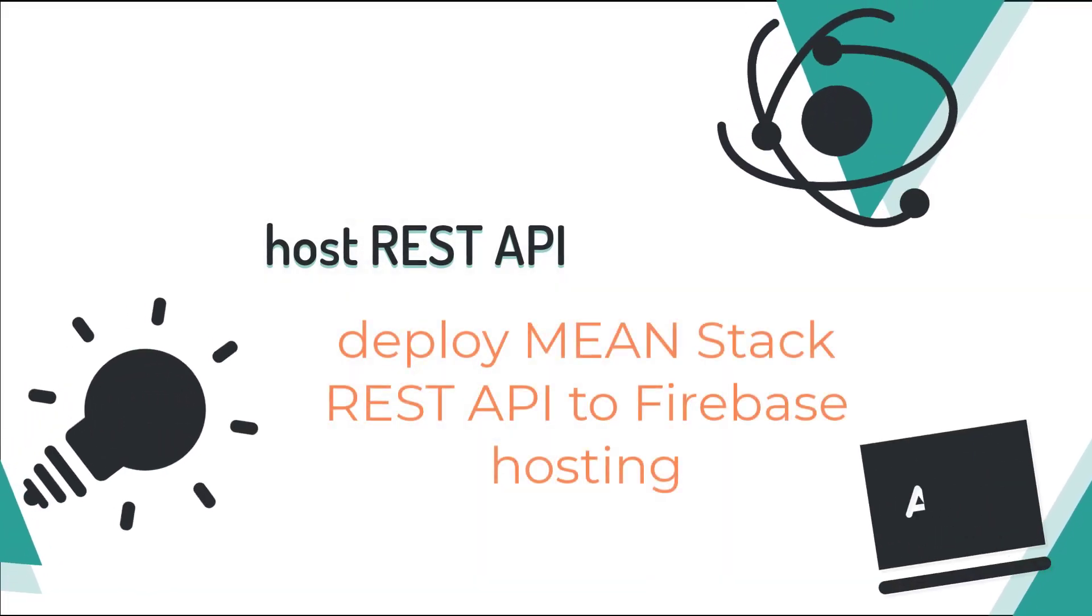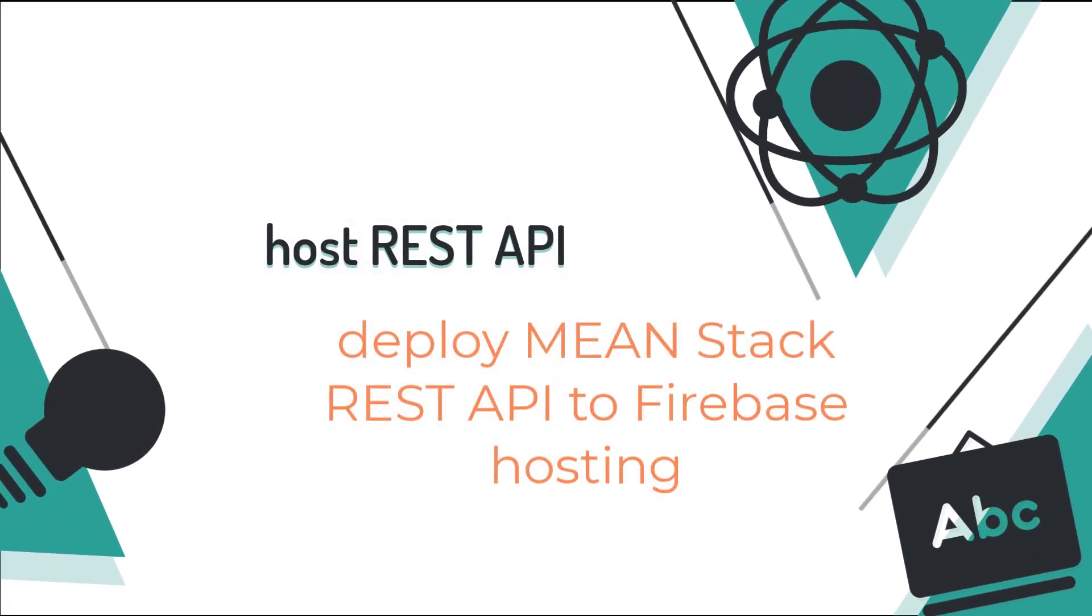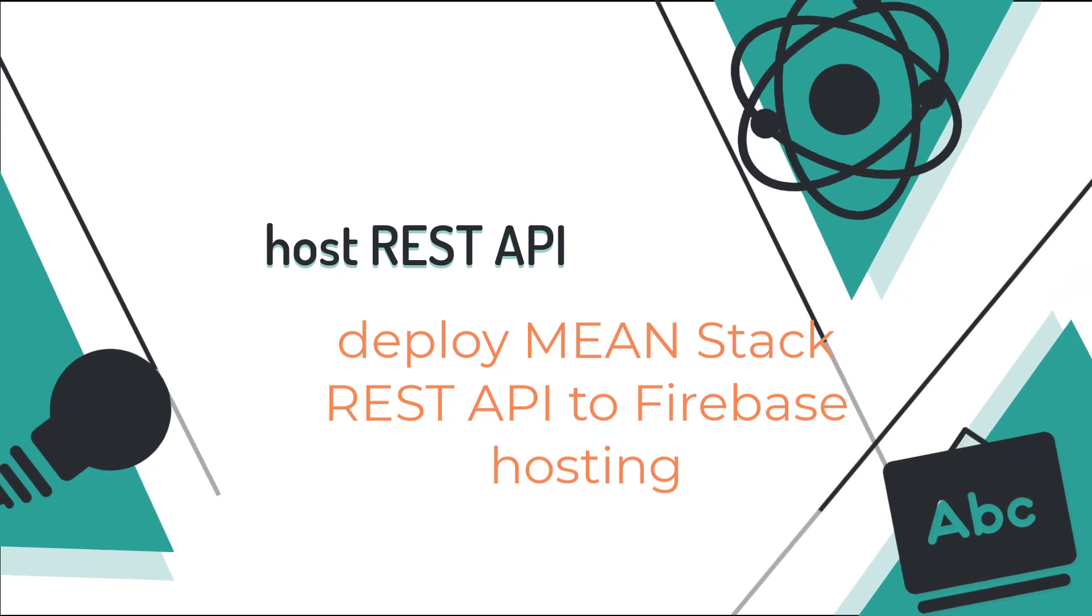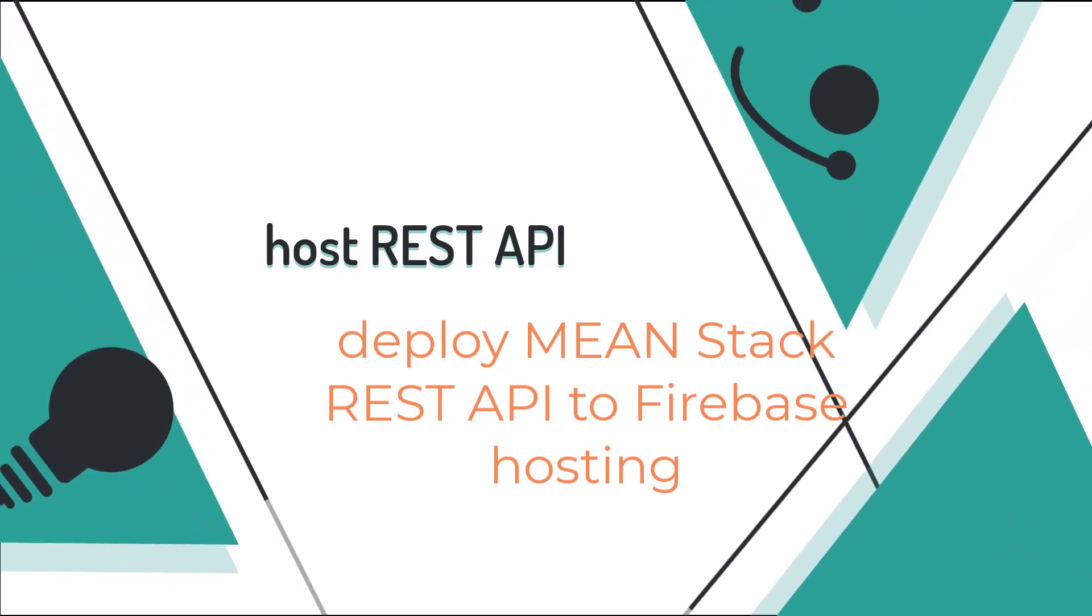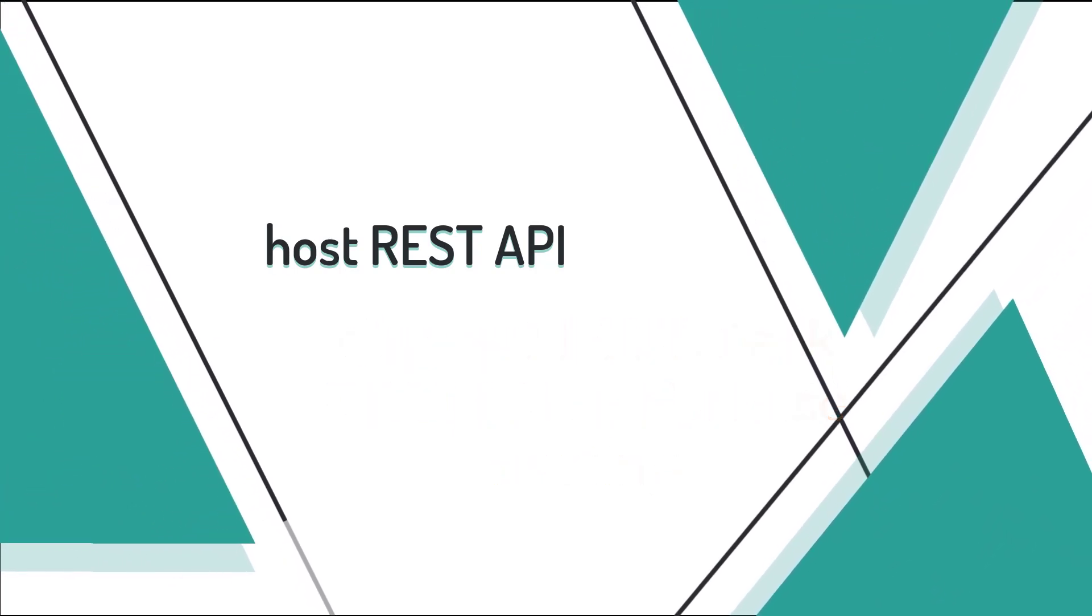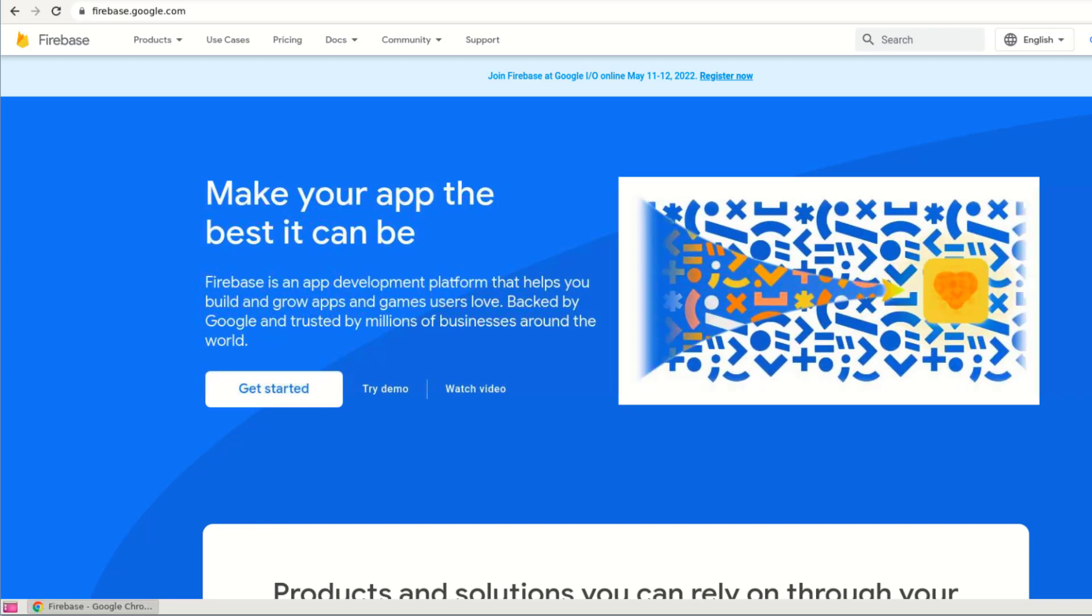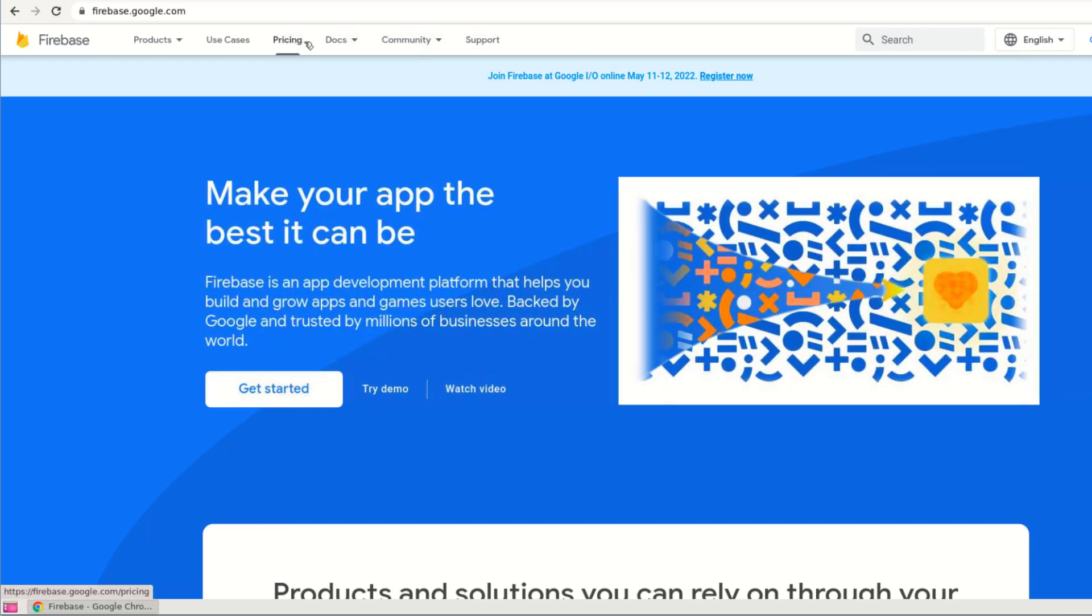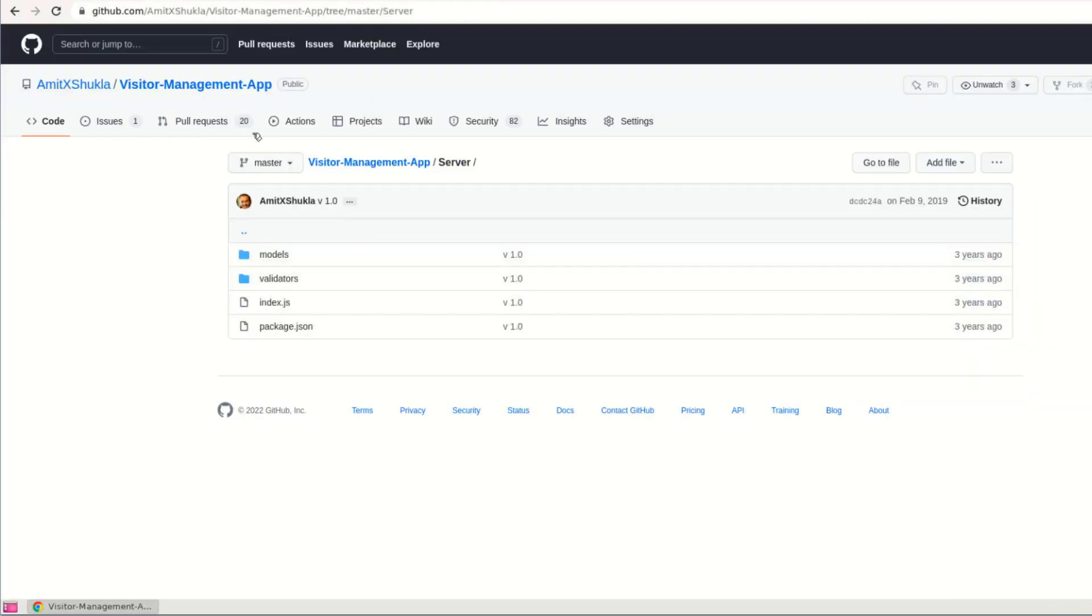Hello friends, in the last video we created a REST API using MEAN stack. In this video, we are going to deploy the same REST API to Firebase hosting. You'll be able to find the entire source code in my GitHub repository.